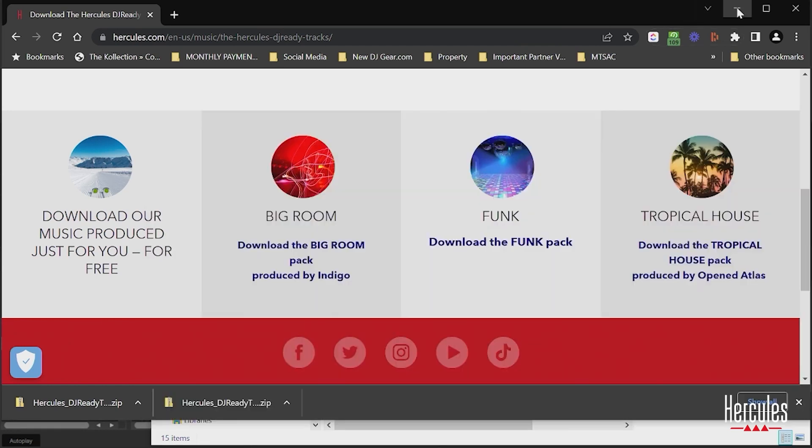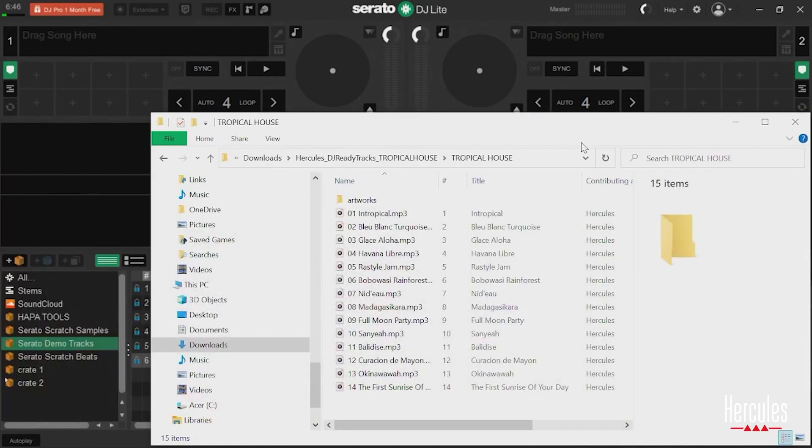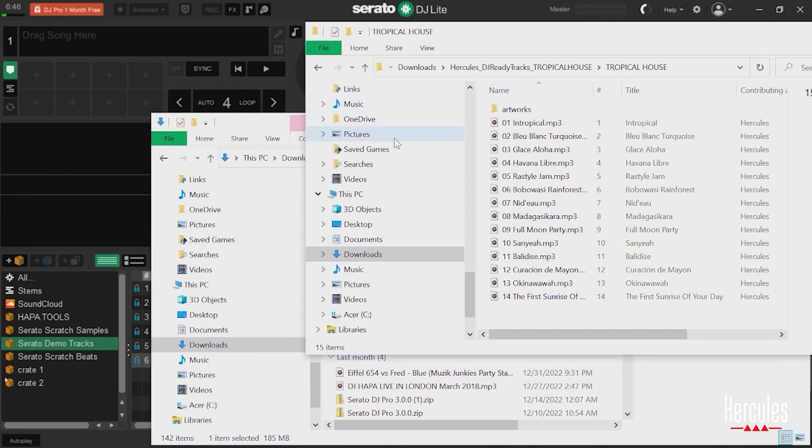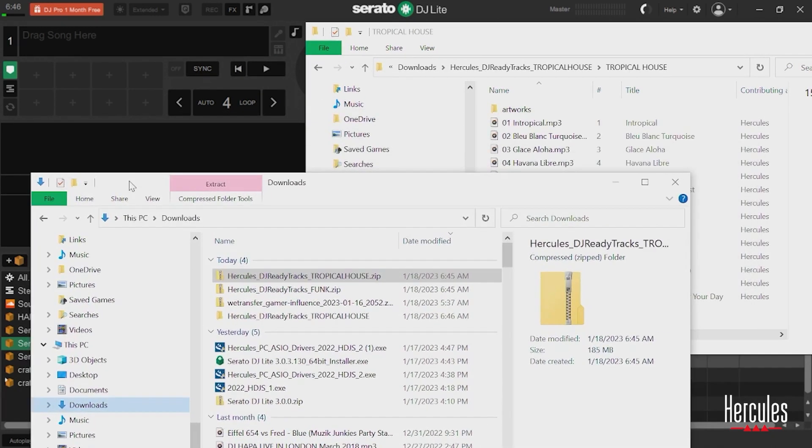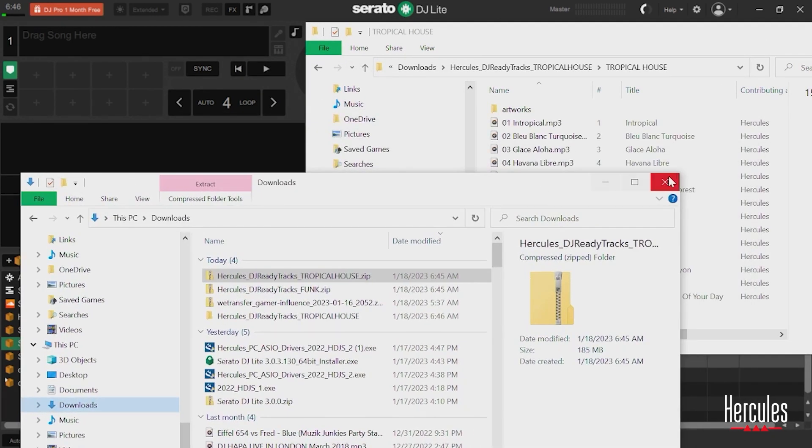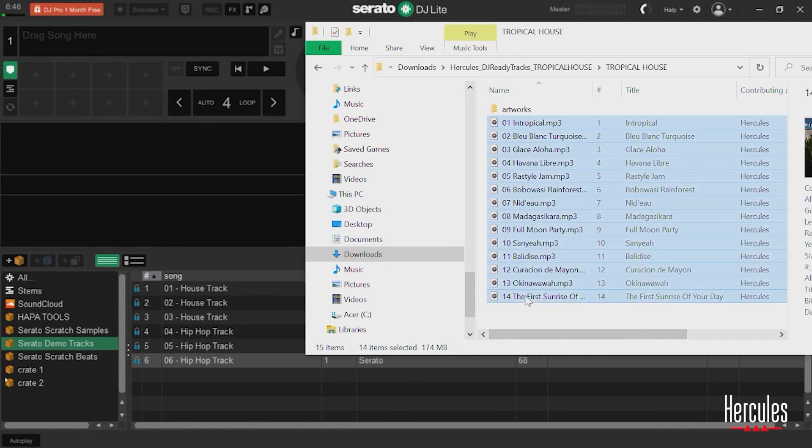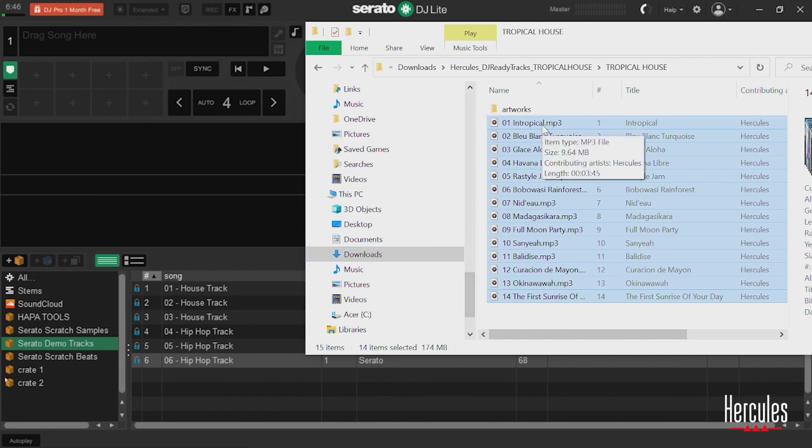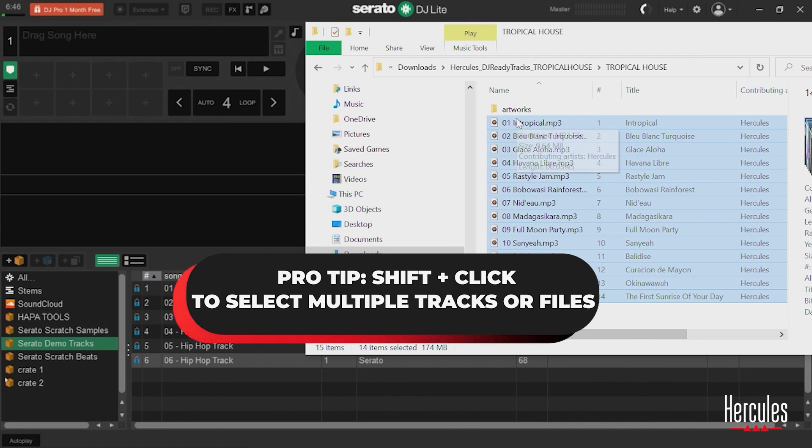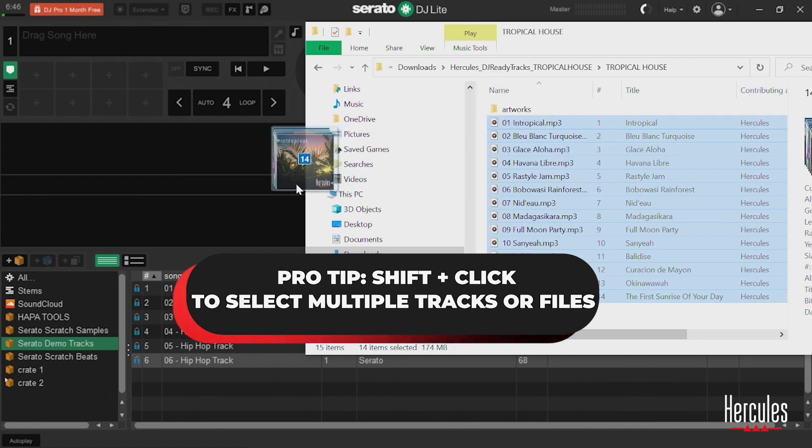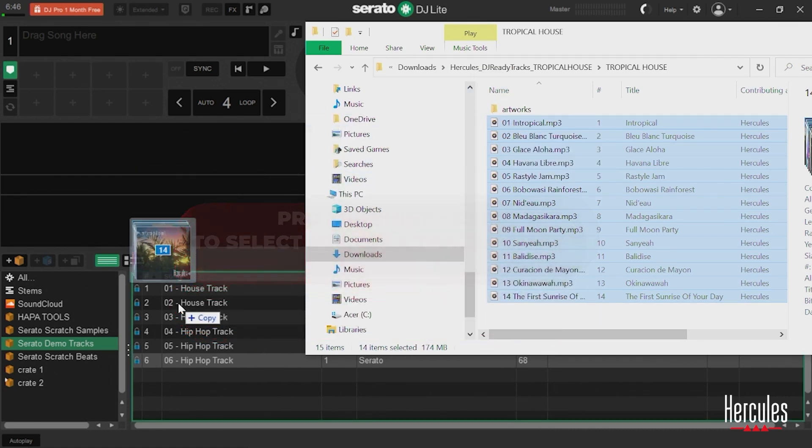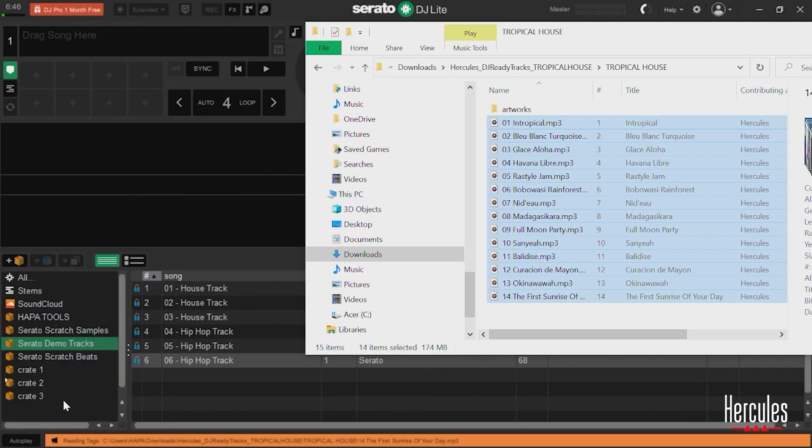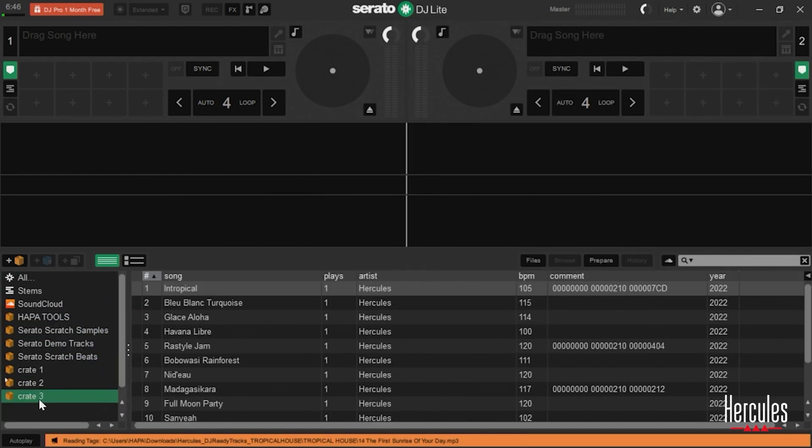And all I need to do is drag these into Serato. So one way to do this is to open up a window where your tracks are, grab the tracks that you want. I can select all of them. A quick tip here in case you don't know, all I did was hold shift and clicked and that got all of my tracks. And then I'm going to go ahead and drag these into a new crate.